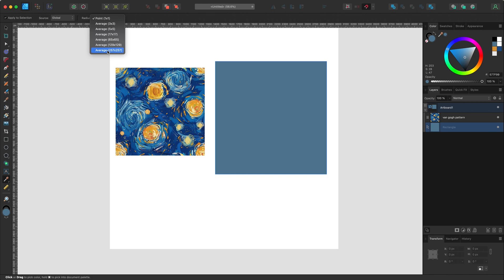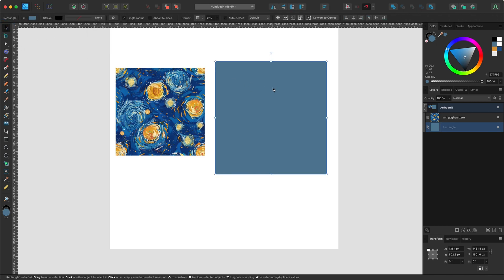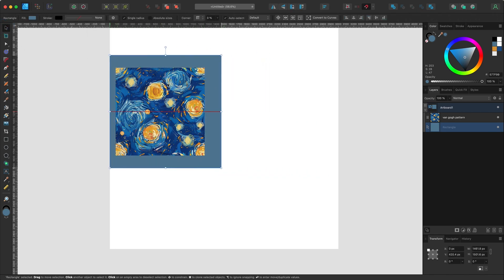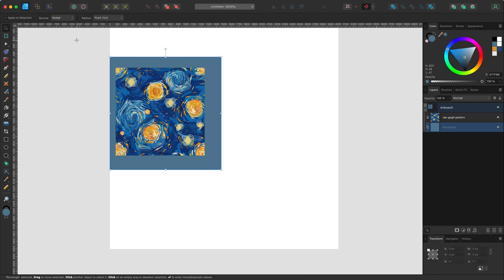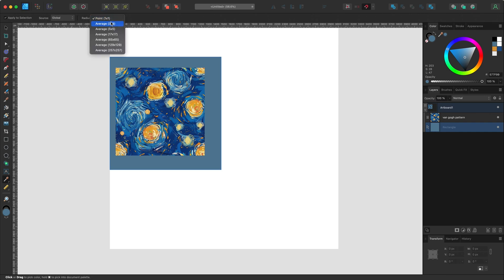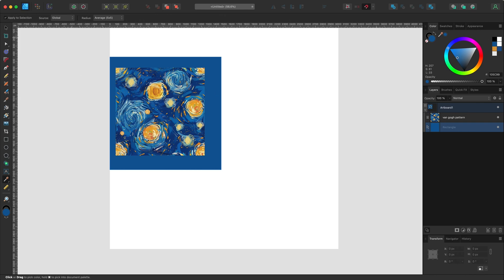So for example, let's say I want this to be in the background and maybe I want the average of this area. It will create a nicer blend.